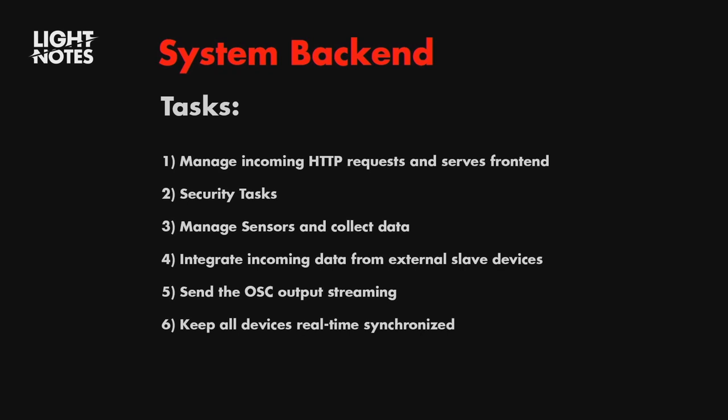System backend. The task. We manage all the incoming HTTP requests and server frontend. All the security tasks. We manage all the sensor and collect the data. And integrate all the incoming data for external and slave device. Package everything and send the OSC output streaming. Why OSC? It could be any other protocol. But OSC is common for many software. Like Unity, Resolume, MadMapper. Of course, TouchDesigner. Or any other one. So, we are working already on WebSocket. But at the moment, we have only OSC. And keep all the device and data synchronized.